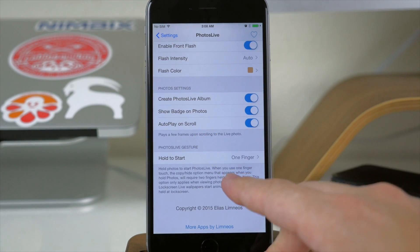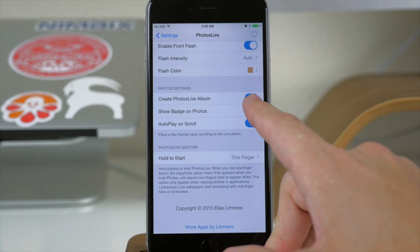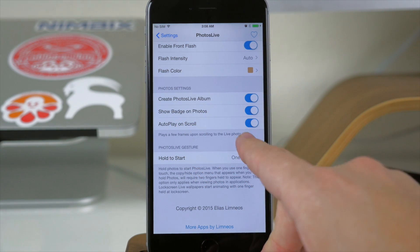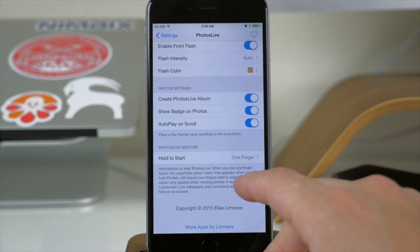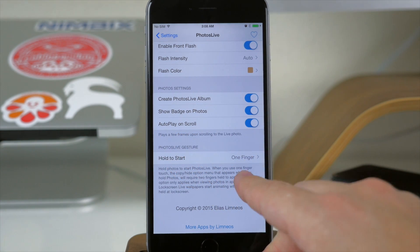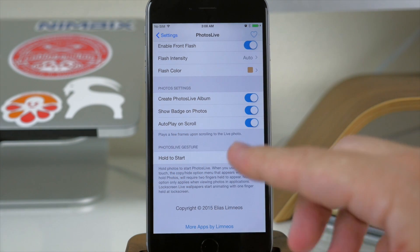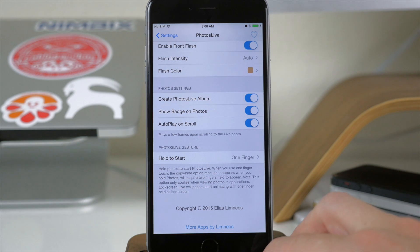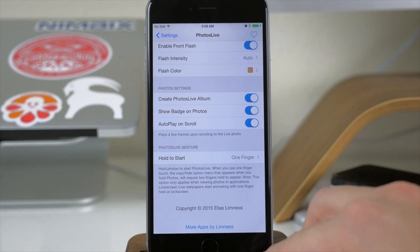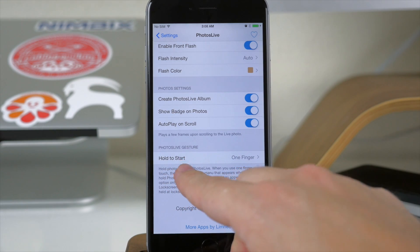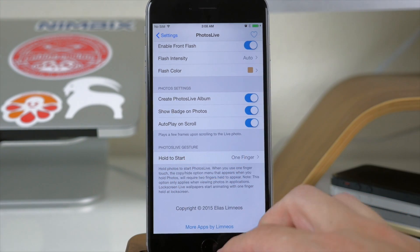Right down here you also have your photo settings so you can create a Photos Live album — you just toggle that on. Also show badge on the photos, which I'll show you here in just a second. And also autoplay on scroll — so just like on the new devices when you're swiping from photo to photo, you get a short little animation. And that's basically what that toggle is right there. To play the photo you just hold on it like you do on the new phones.